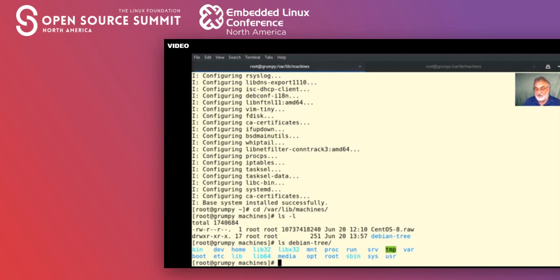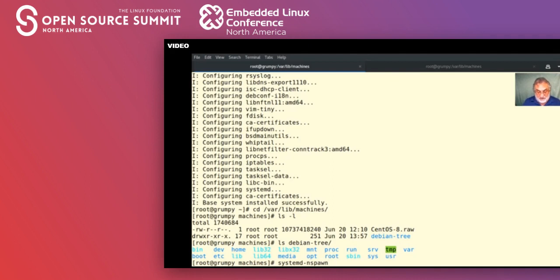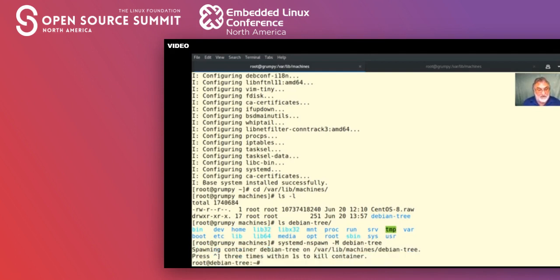Let's start the container: 'systemd-nspawn -m deb-tree'. That's the minimum amount needed to start an nspawn container — ta-da, we're there, it's done and it's running. There are a few things to note. First, we have to press Ctrl-] three times within one second to get the console back. I'm logged in as root. We have the default configuration — let's see what processes we have.